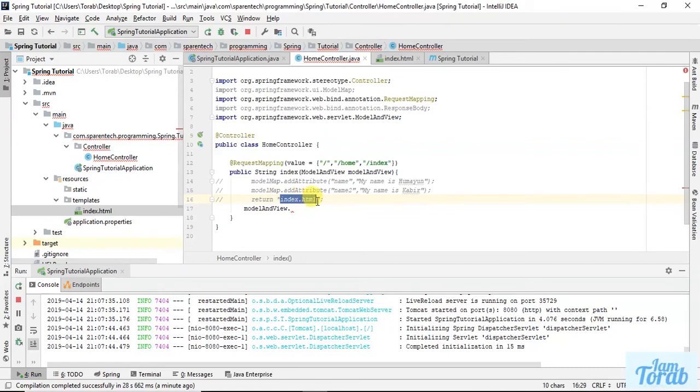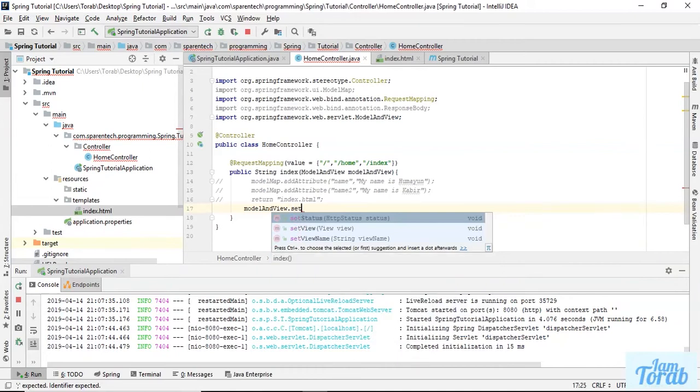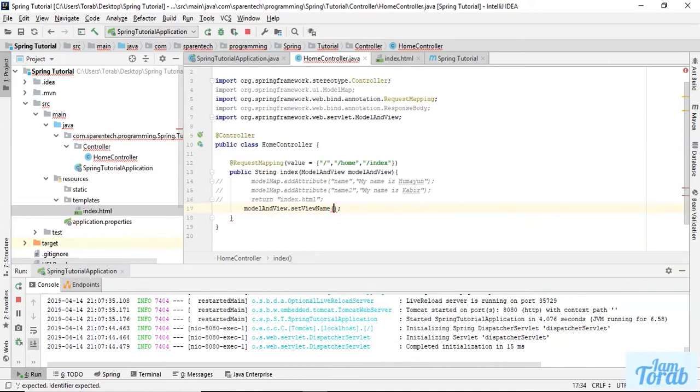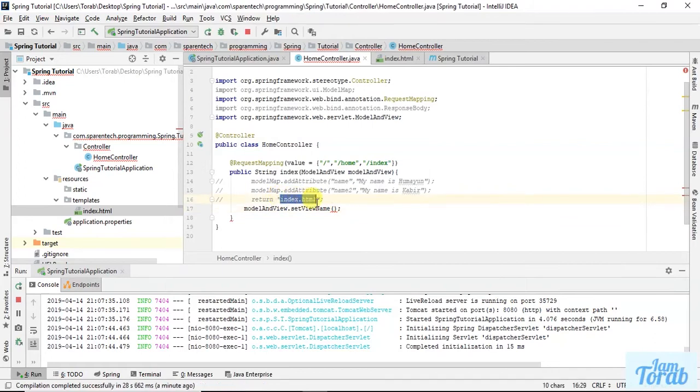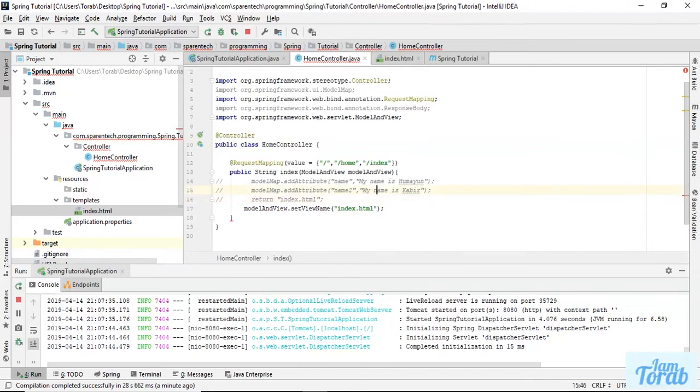In here we have to pass the view name by setting ModelAndView, like setViewName. Here I have to pass index.html. Let's just pass this index.html and give two parameters.